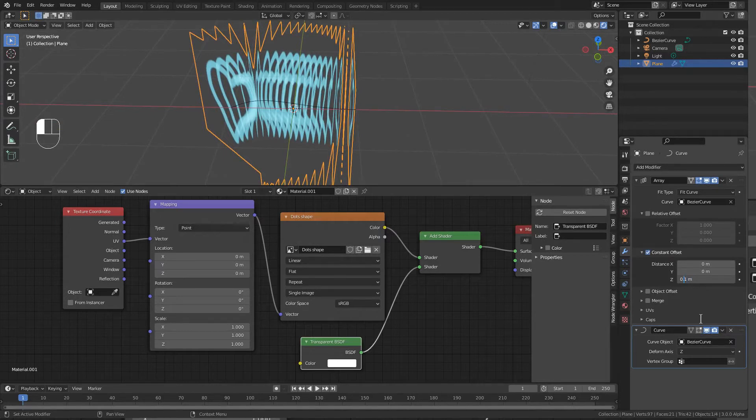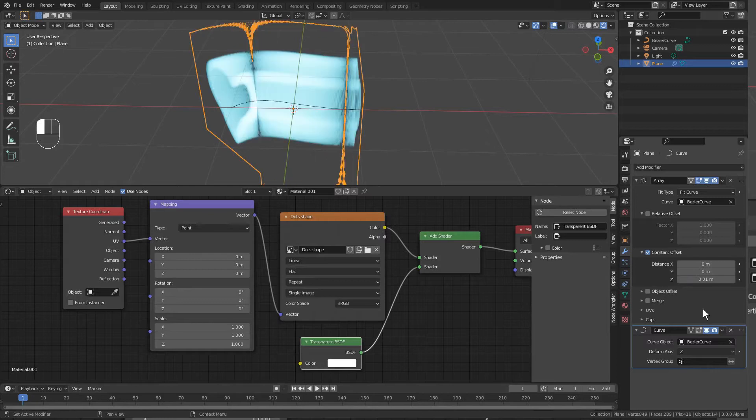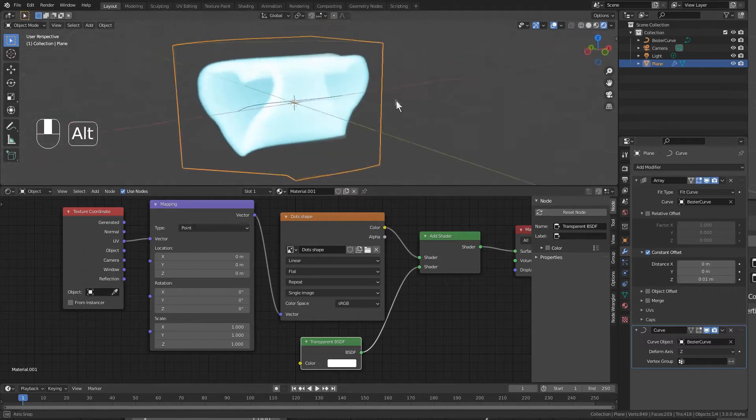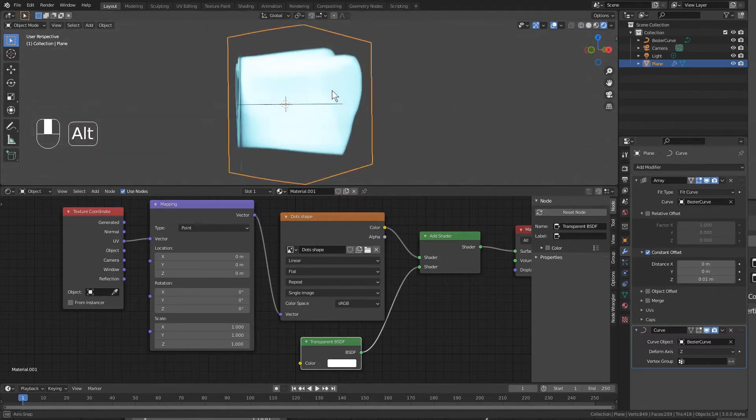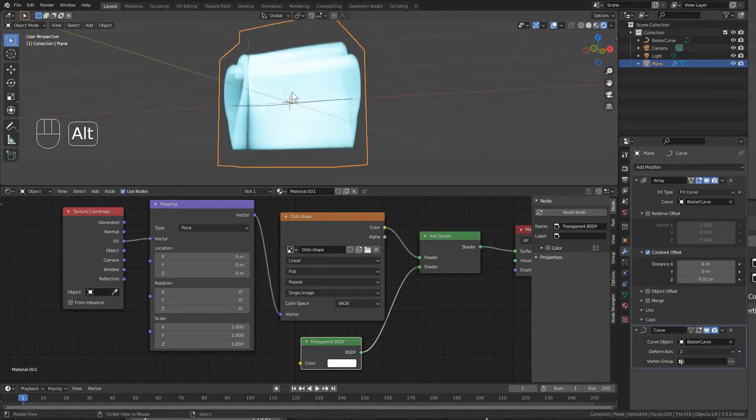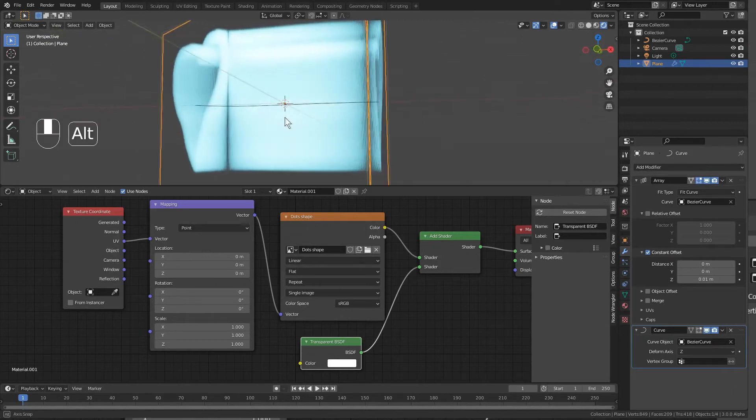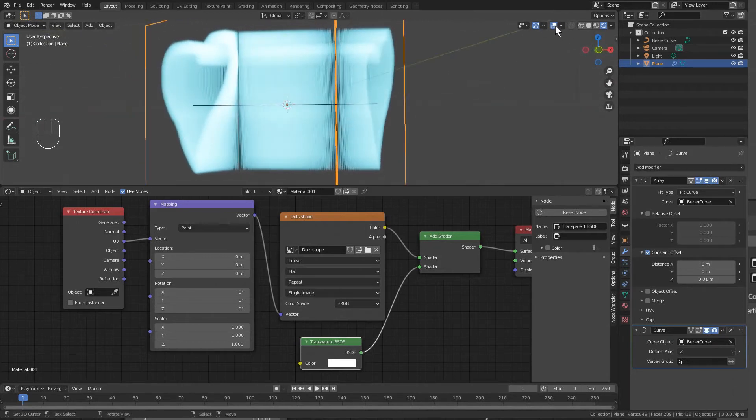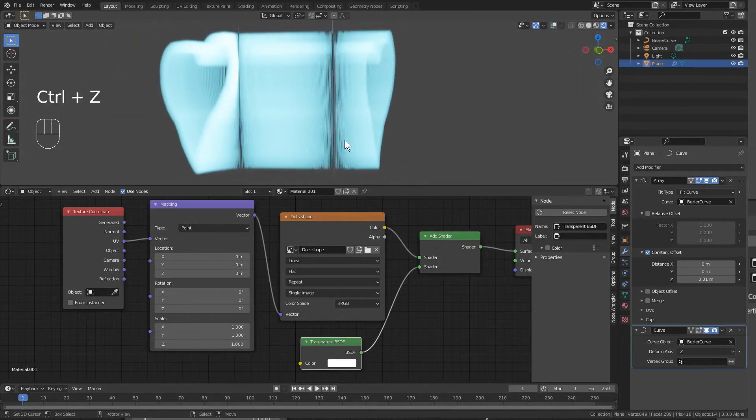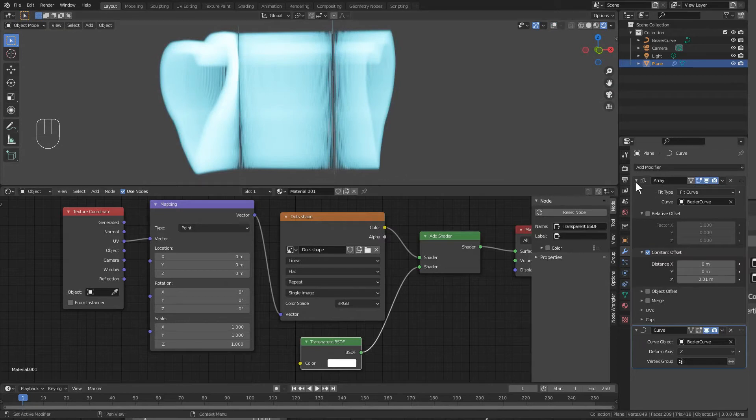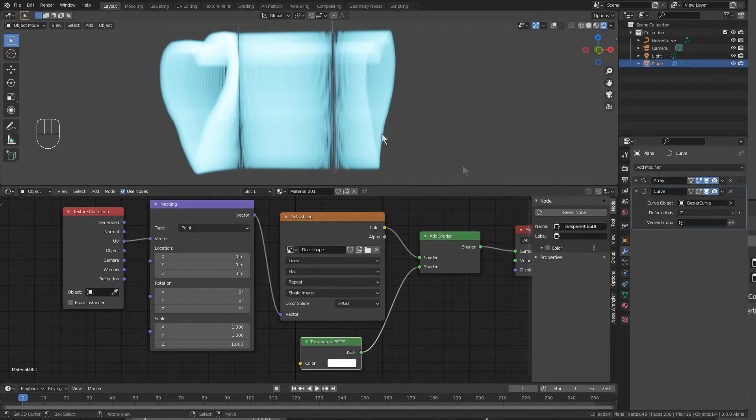Let's change the Constant Offset amount so we can jam in more segments. Let's put a zero in front of our 0.1, zero, enter. There we go, that's much nicer. But depending on the angle of view, you can still see in between.